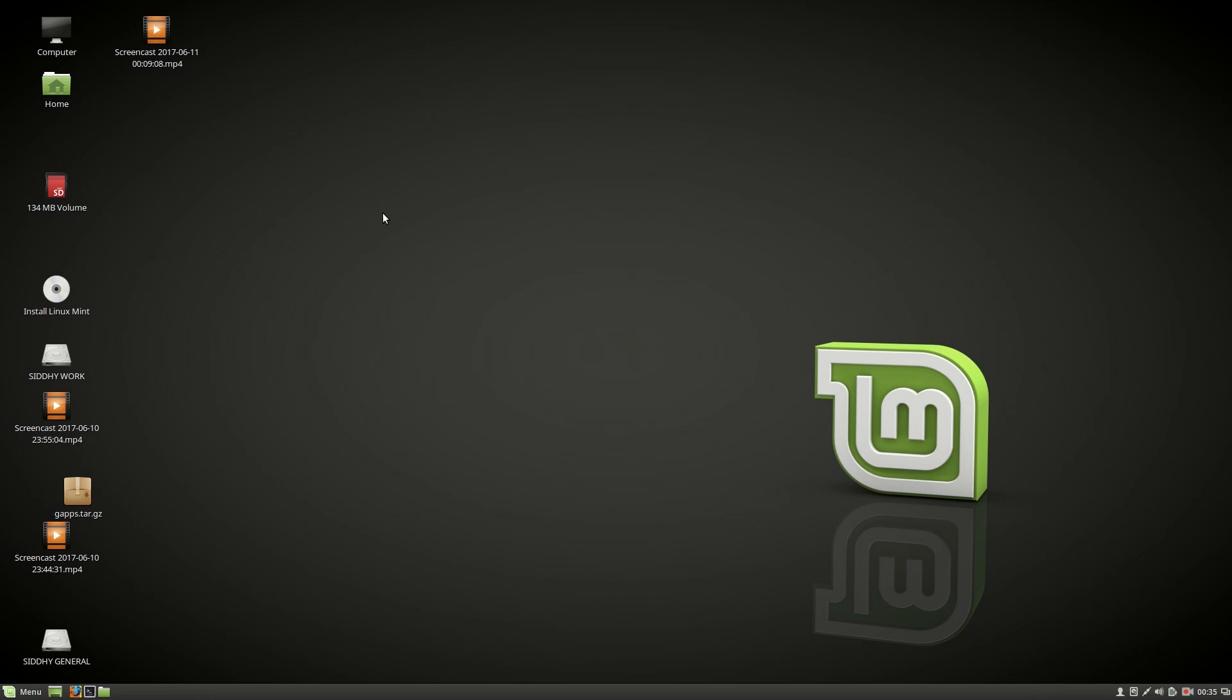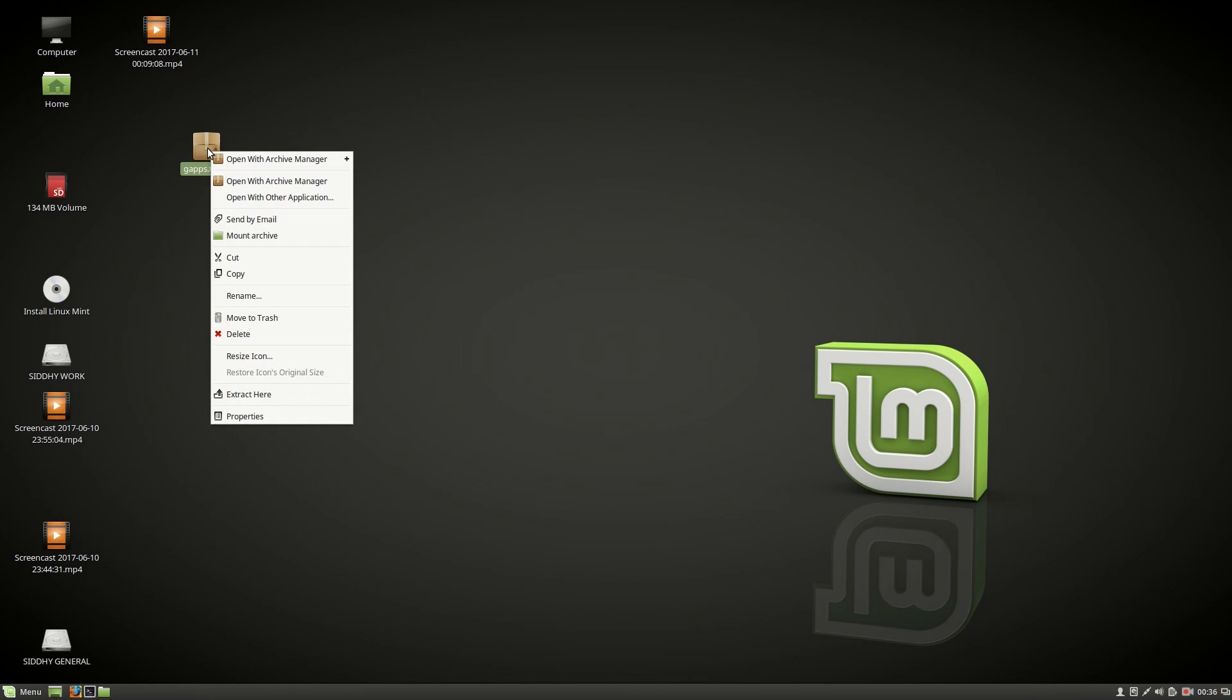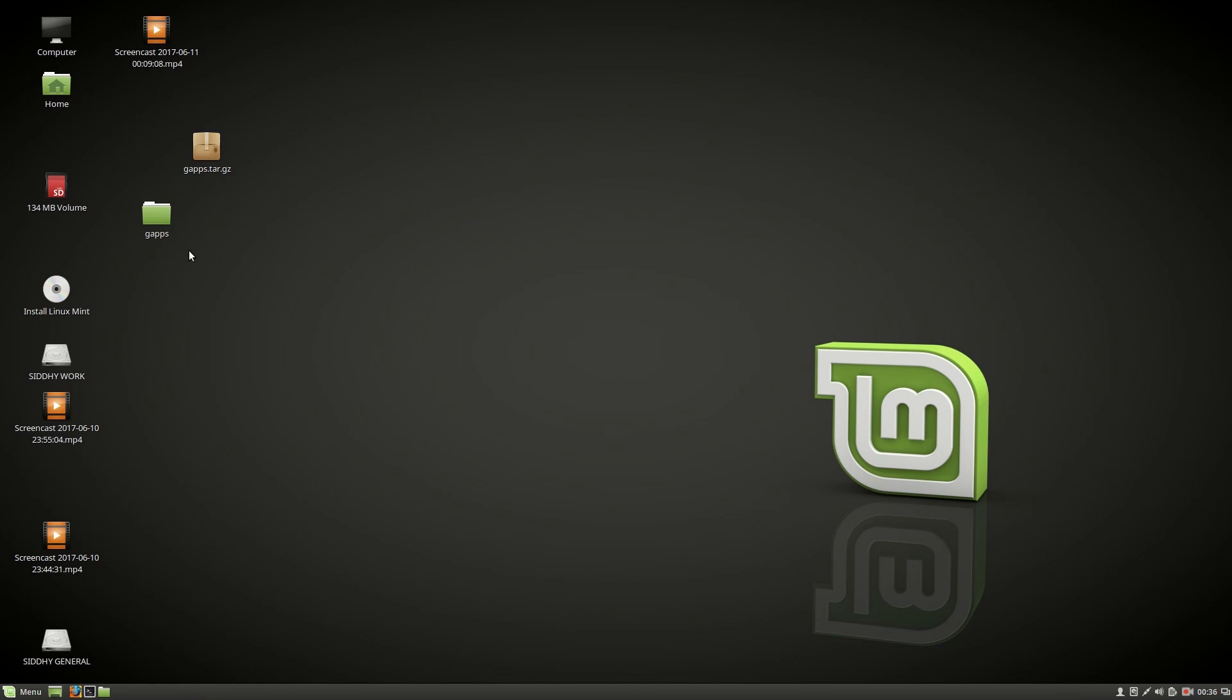This time I have made the gaps installation process a piece of cake. It's very easy now. There is one zip file that you need to download. As usual, the links are in the description of this video. The zip file will be called gaps.tar.gz. Download it and then choose extract. Now you will have a folder called gaps.